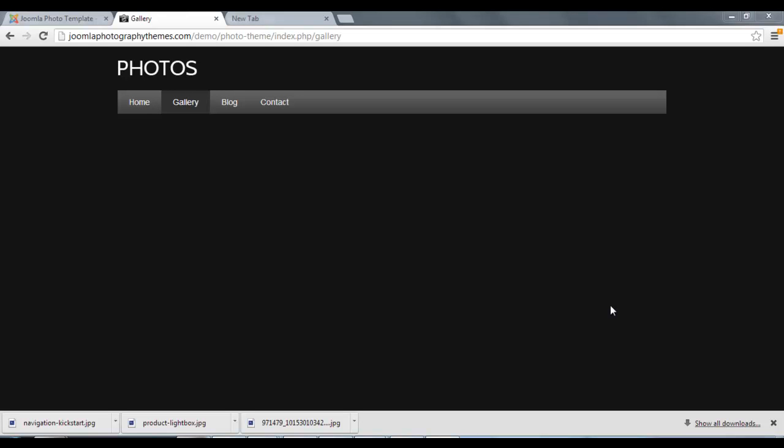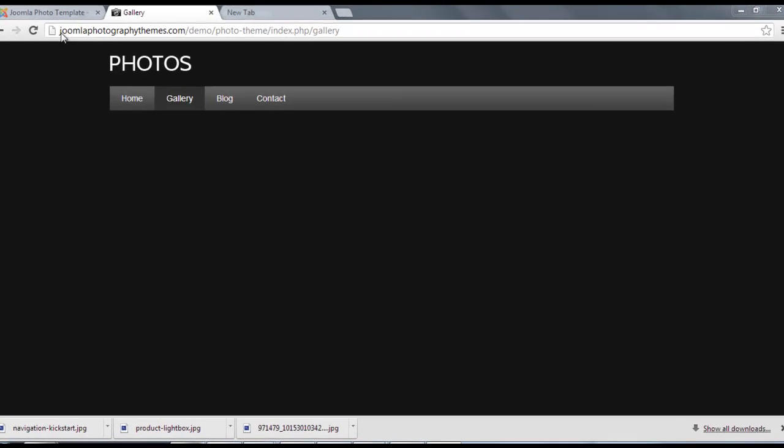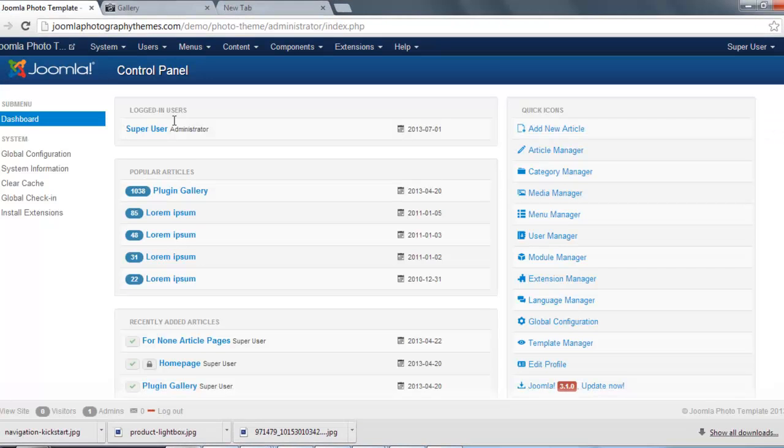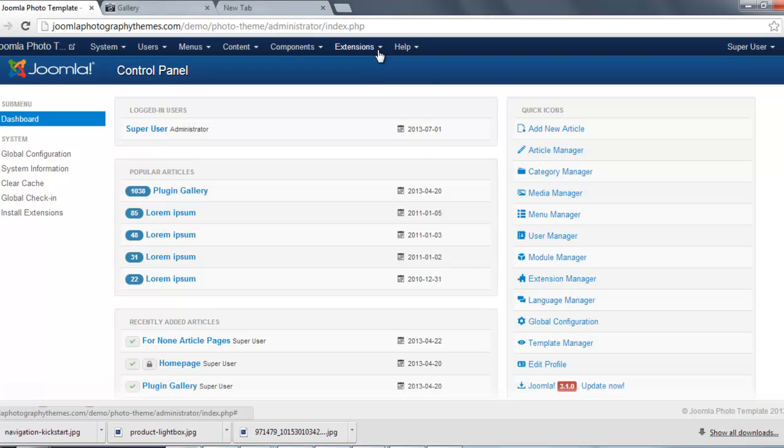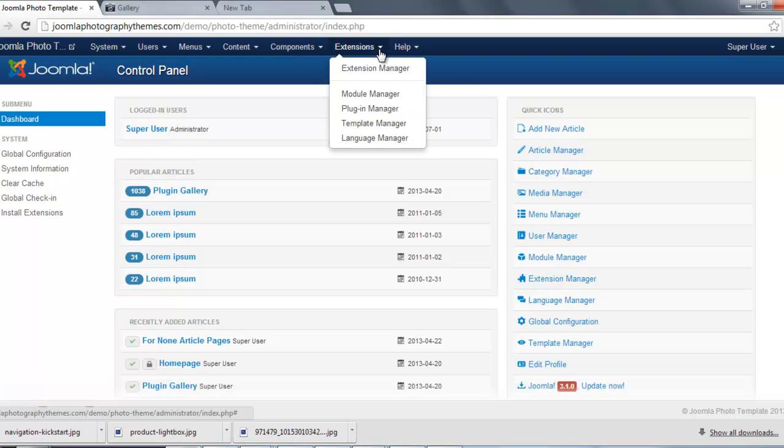Hi, in this video today I'm just going to show you how to set up your Joomla Photo Gallery. So the first thing we need to do, we need to go to our Extensions, Plugin Manager.